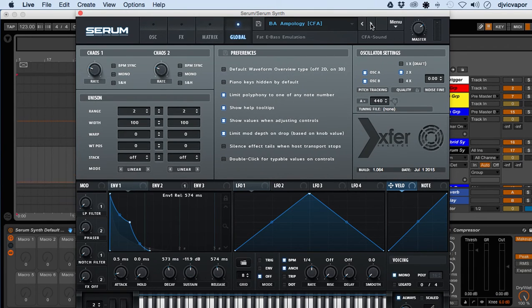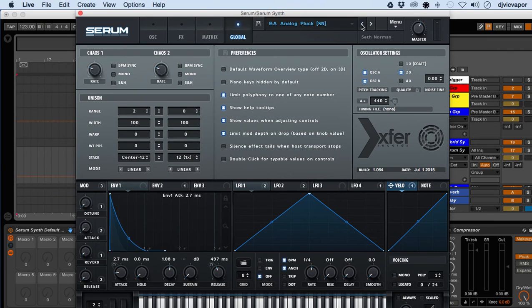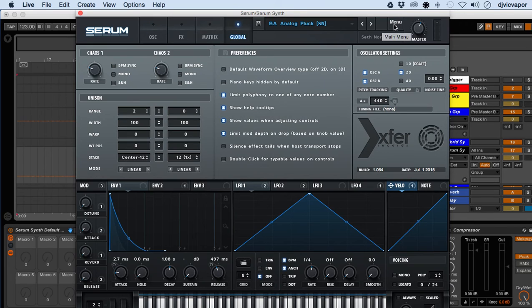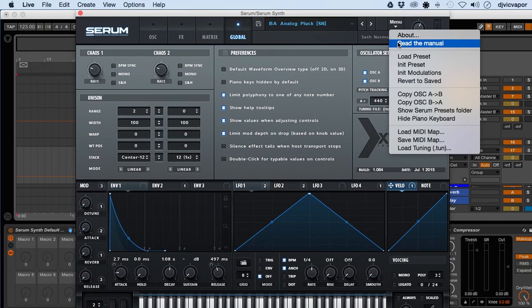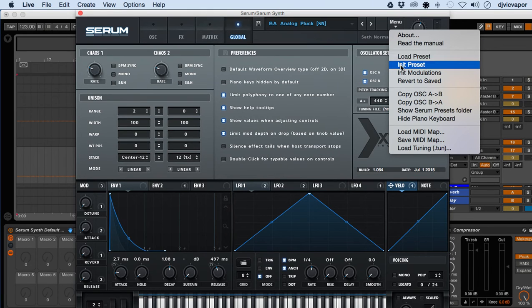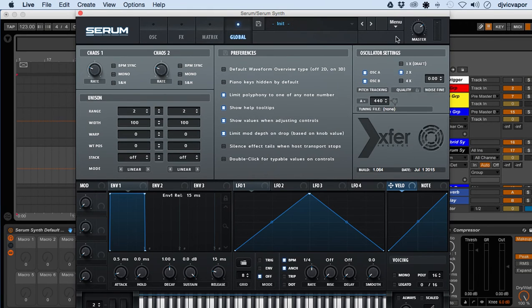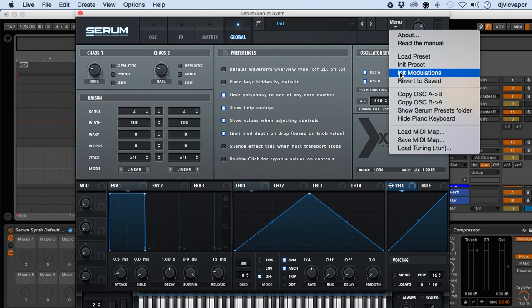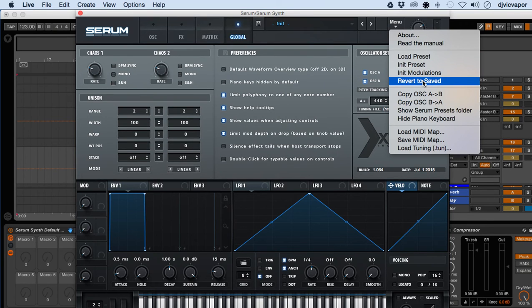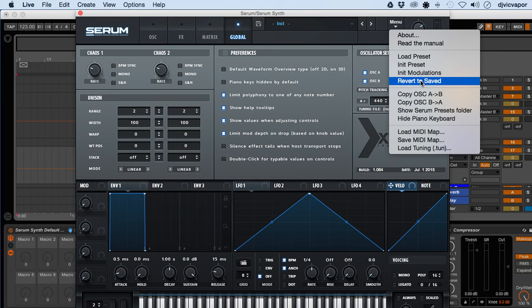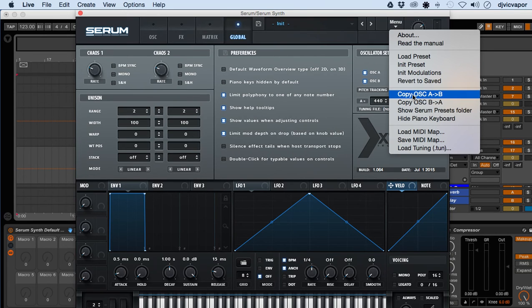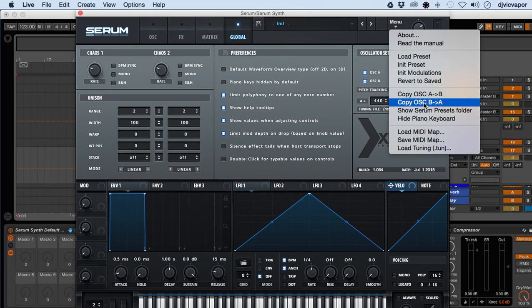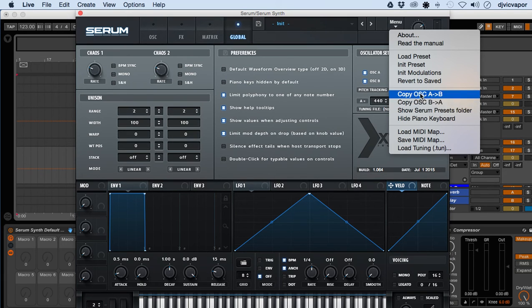Next over you have the menu button, and then you have access to the manual. You can load a preset, init the preset, init modulations, revert to saved. So if you're doing some work on a preset and you don't like how it turned out, you can come over here and hit revert to saved. It goes back to however the initial preset was started. You have copy oscillator A to B and copy oscillator B to A. Very handy little tools there if you wanted the same setup on oscillator A and oscillator B, you would simply use this feature.